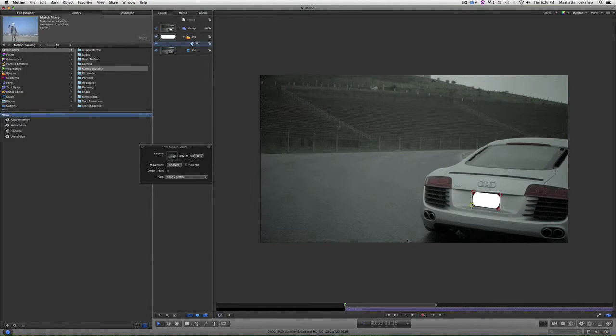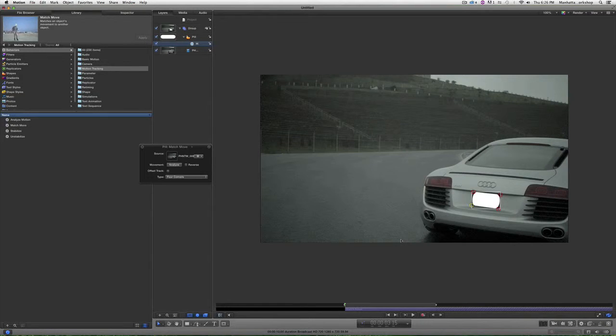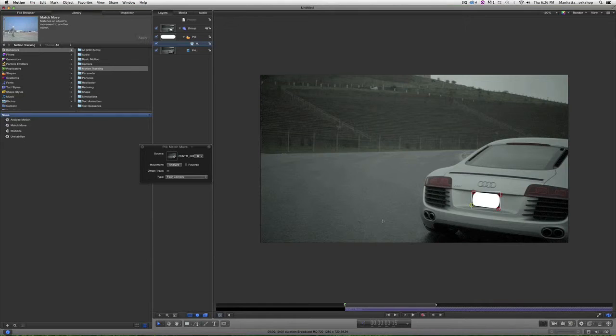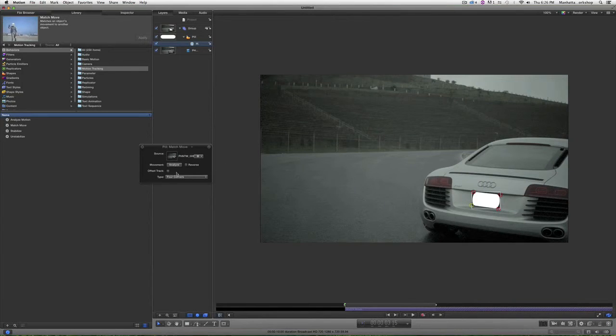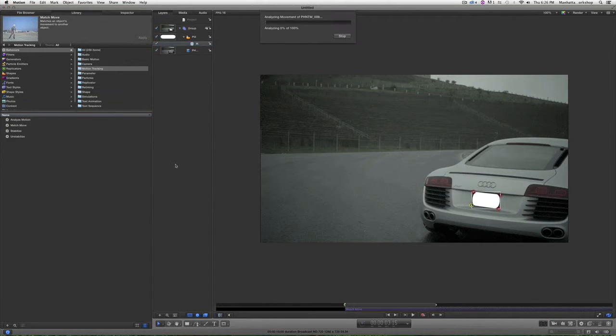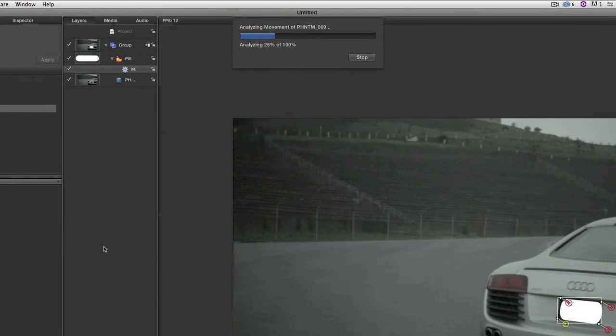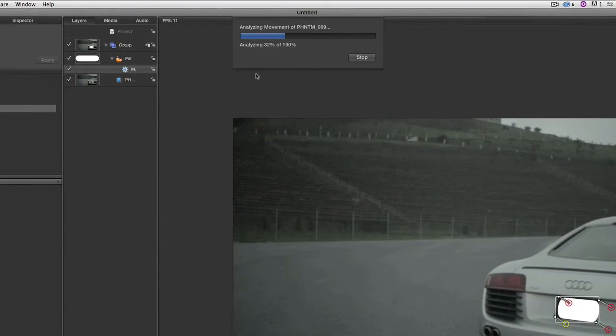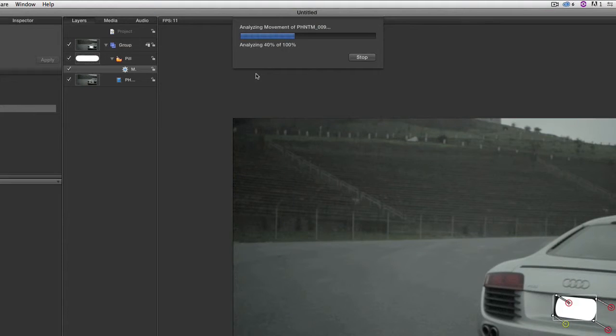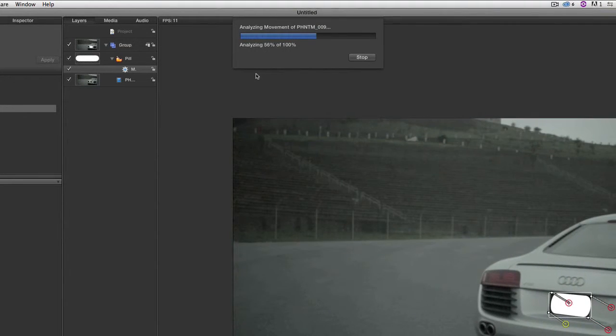The next thing is I want Motion to analyze the movement so it can create and match the movement. I'm just going to hit the Analyze button. We can watch and see—up here is the progress, and it's analyzing the movement.